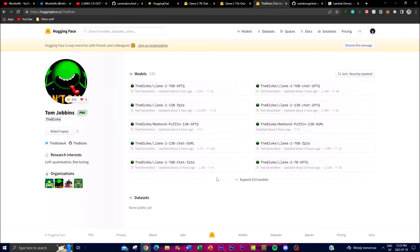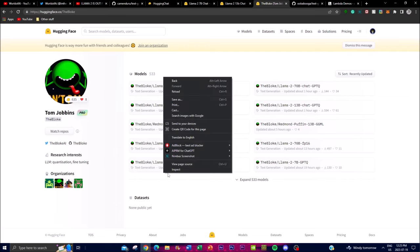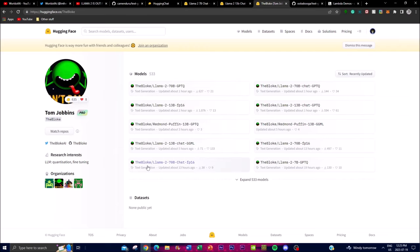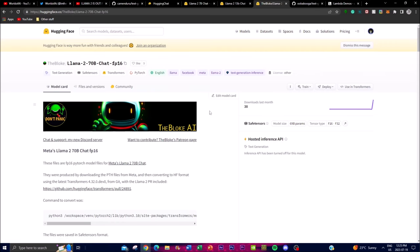In my opinion, if you have a good computer that can handle the 7 billion parameter model, I'd suggest using that one as it offers a bigger context length and better conversation functionality. I highly recommend downloading it — it's fairly easy. You just copy the link of the repo and we'll move on to the next step.